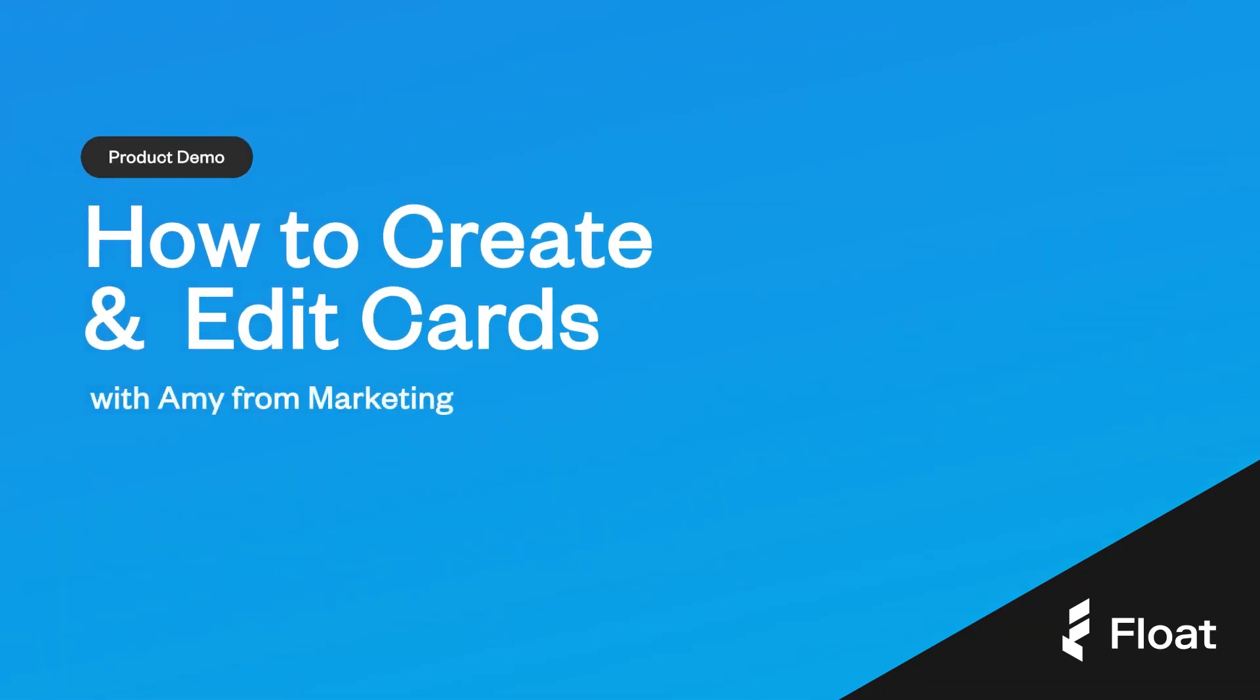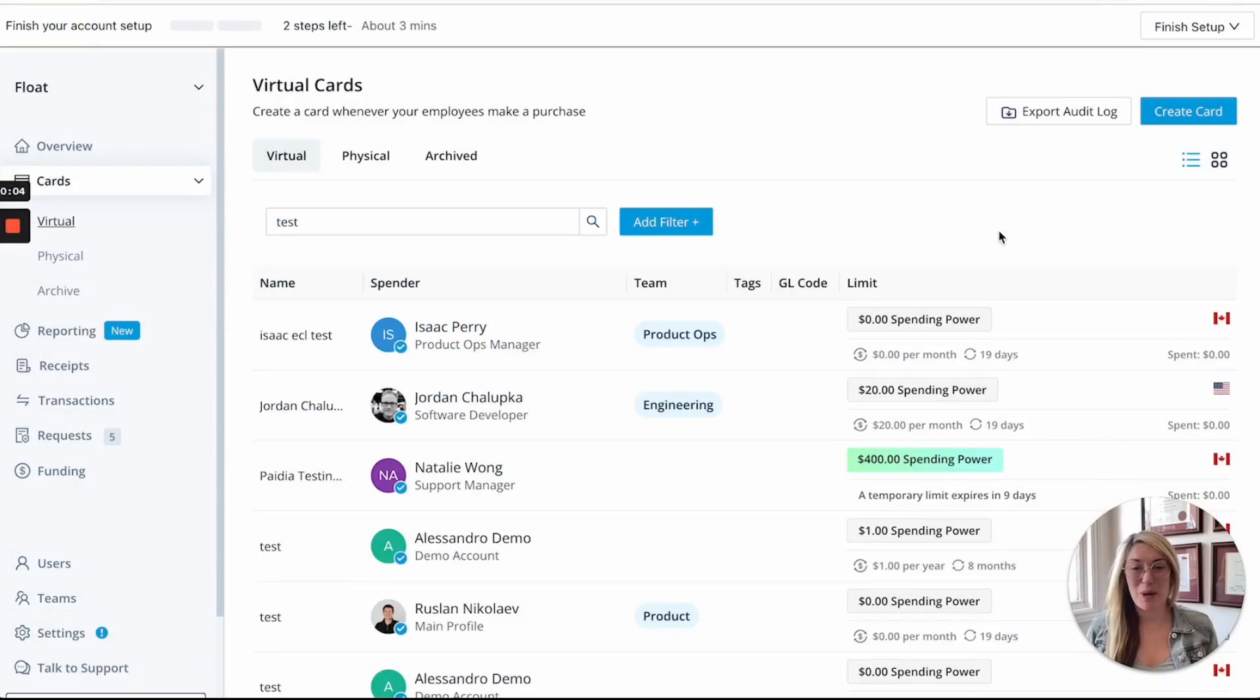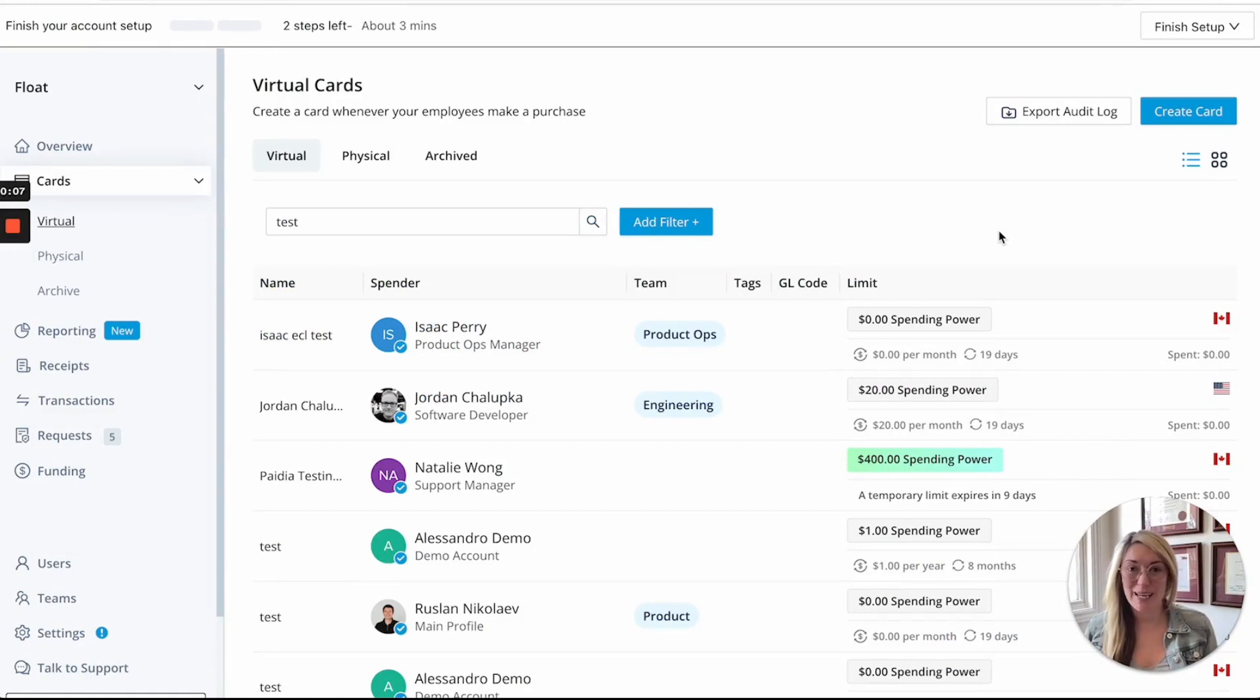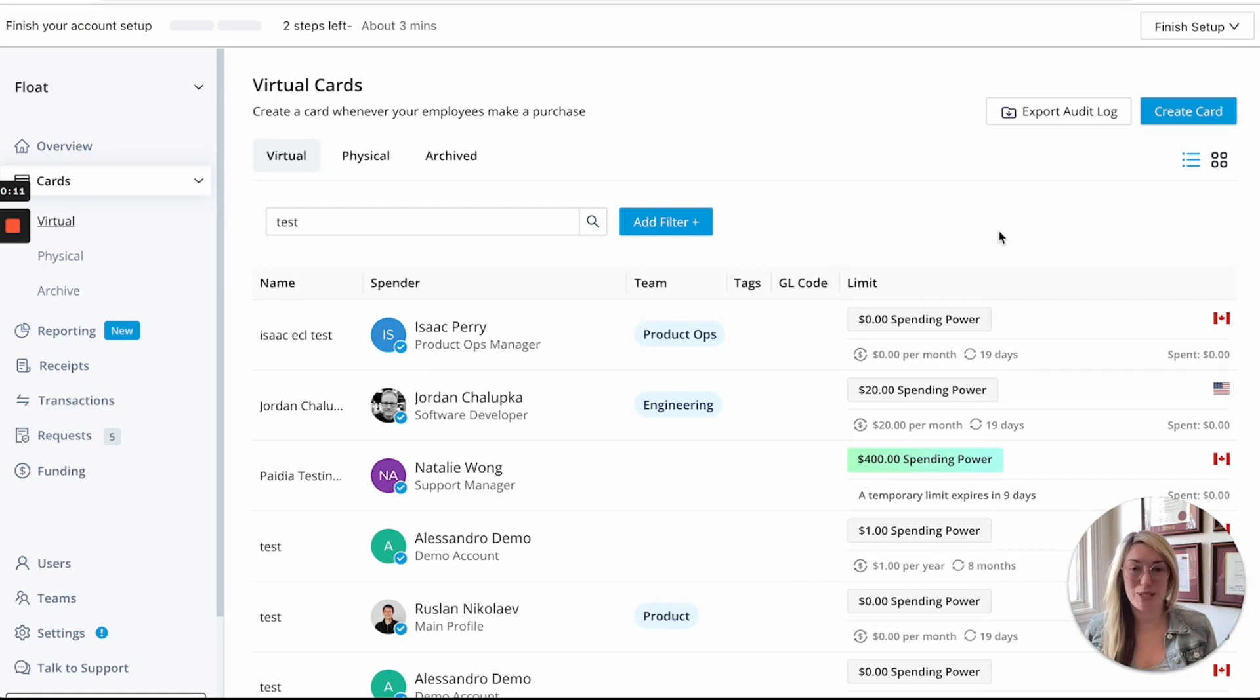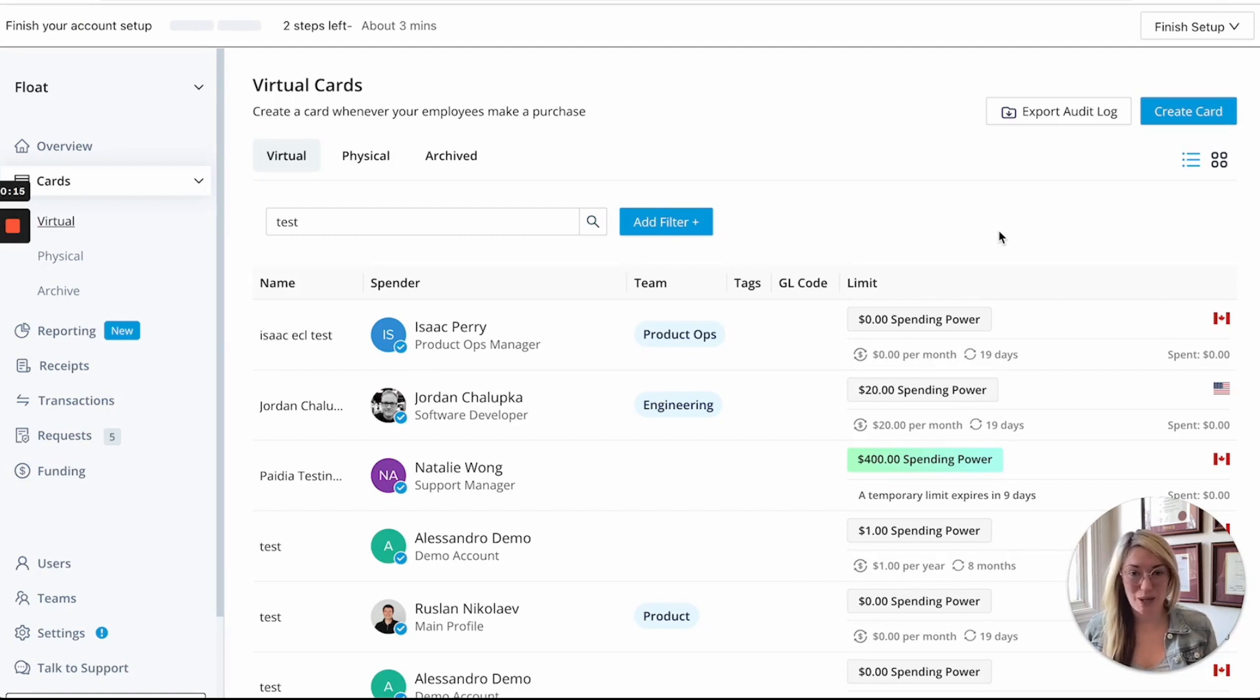Hi, I'm Amy with Float and I'm here today to talk to you about the new improvements we have to our Float Cards, some new best practices around issuing Float Cards to your team members, and also a little bit about what makes Float Cards Canada's smartest corporate card.